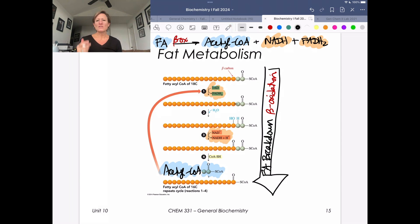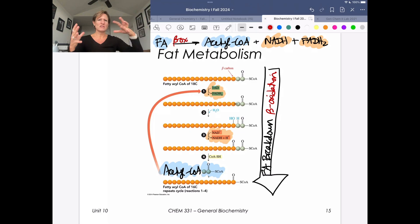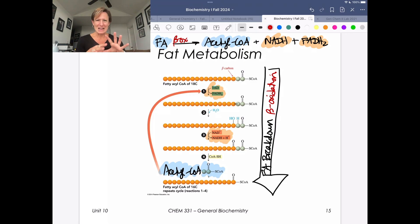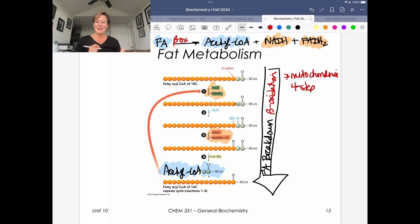Just like with our other metabolic pathways, I want you to know where this occurs, how many steps it is, and whether it's aerobic or anaerobic. Anytime we do something in the mitochondria, we're going to couple that with aerobic metabolism — that can be an oversimplification, but at this 30,000-foot view it's okay. Beta oxidation happens in the mitochondria and is a four-step process.